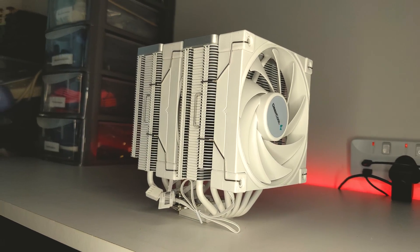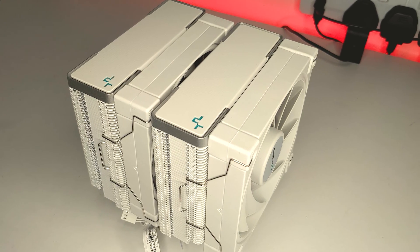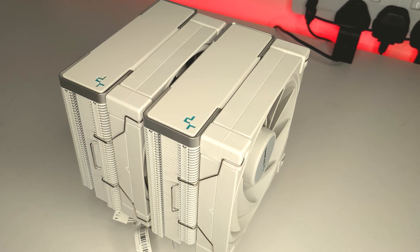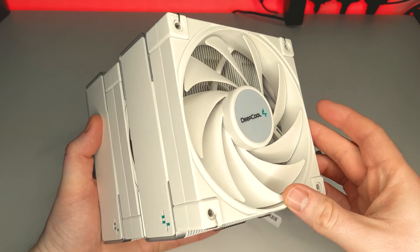Hello, I'm PCJack. Today I'm going to show you how to install the Deepcool AK620 on an LGA1700 socket.